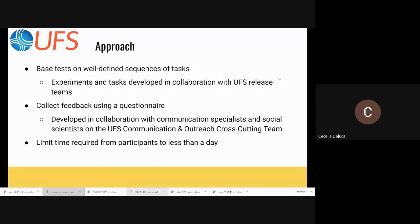We limited the time required from participants to less than a day, just to reduce the barrier to entry.